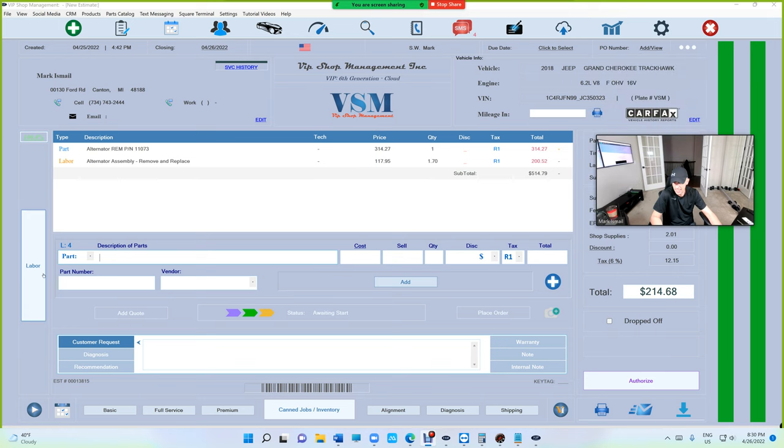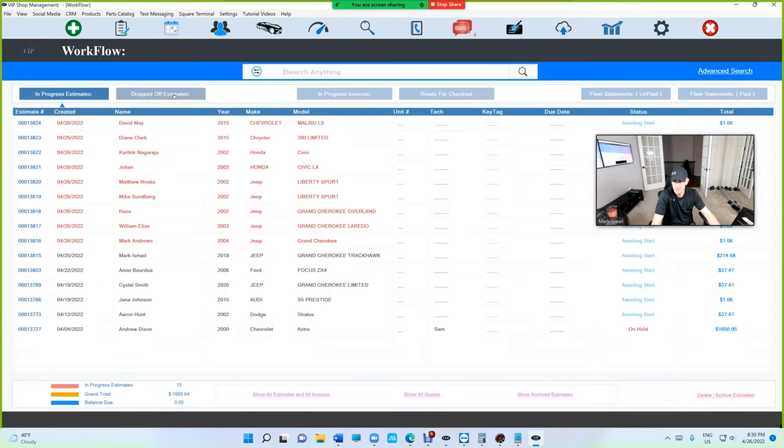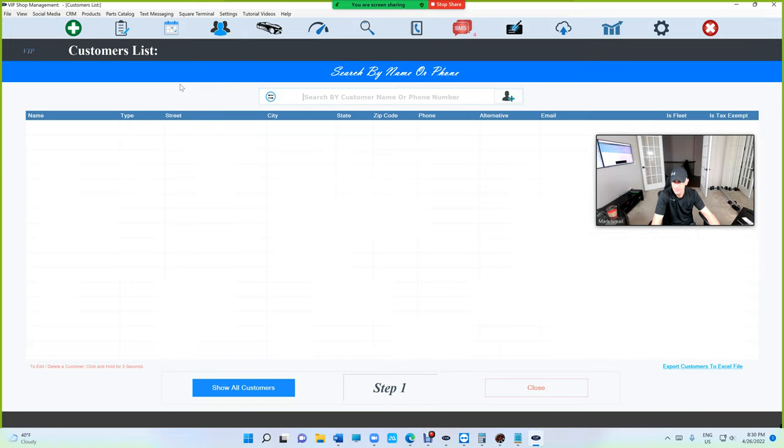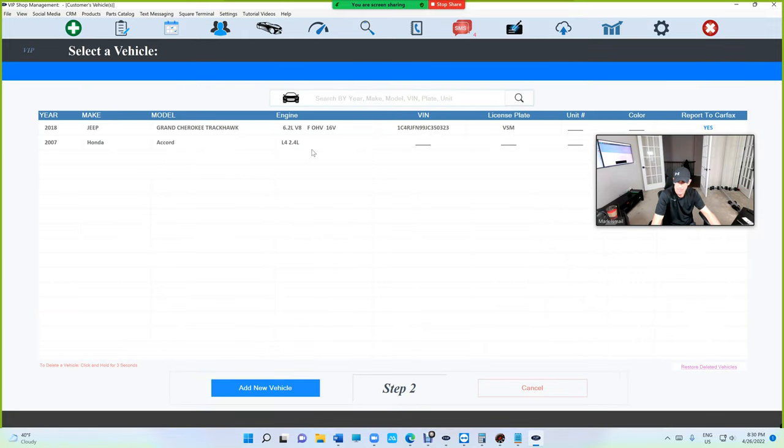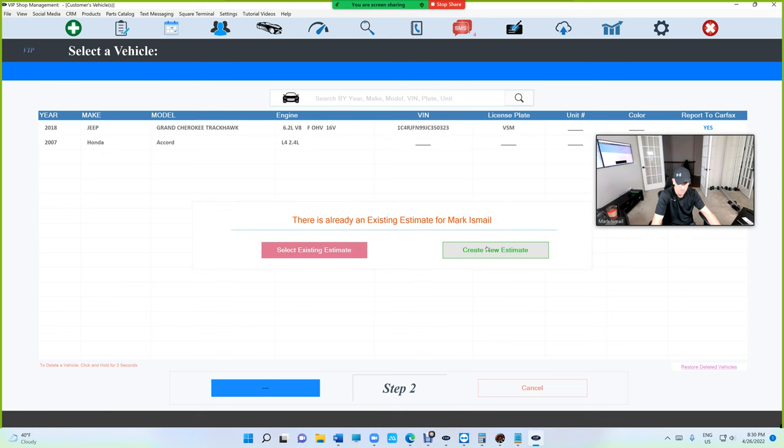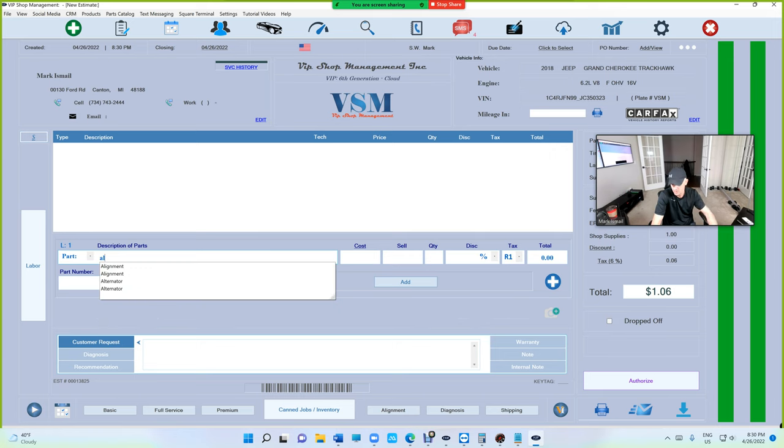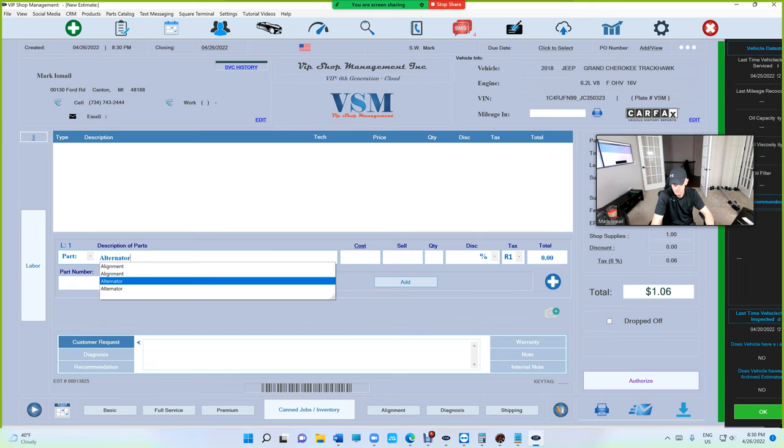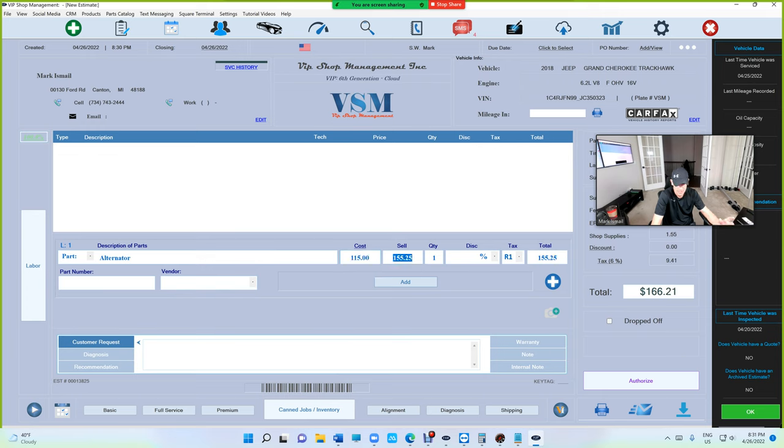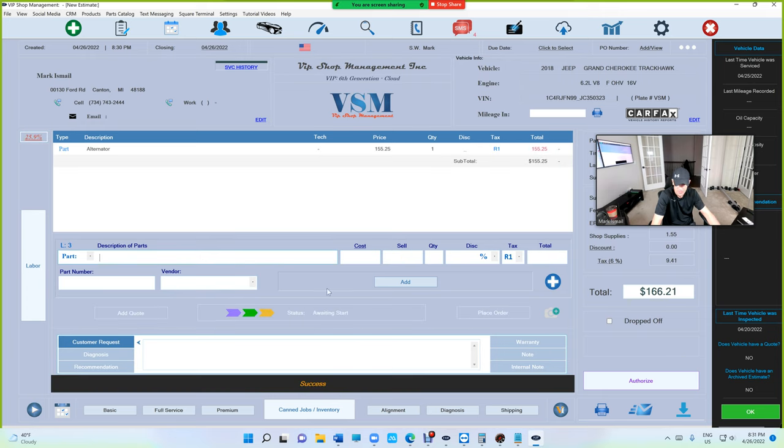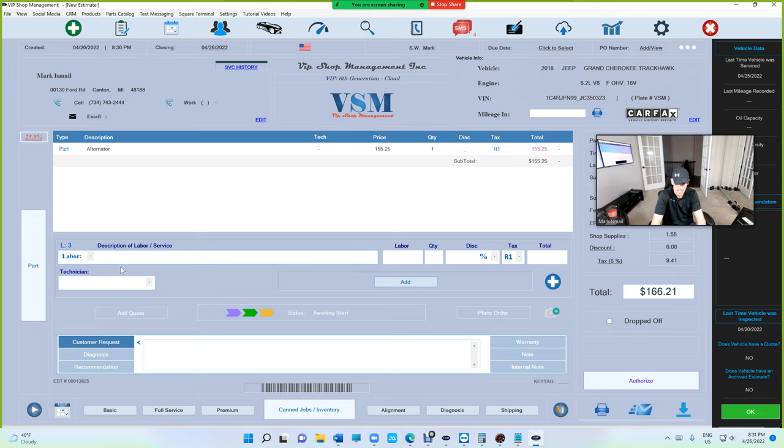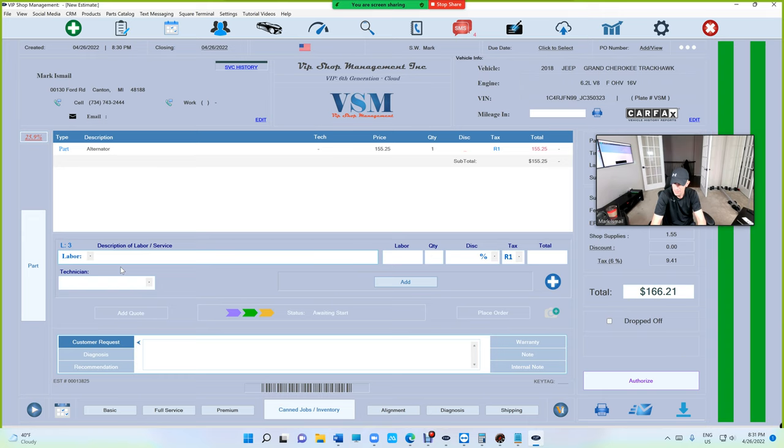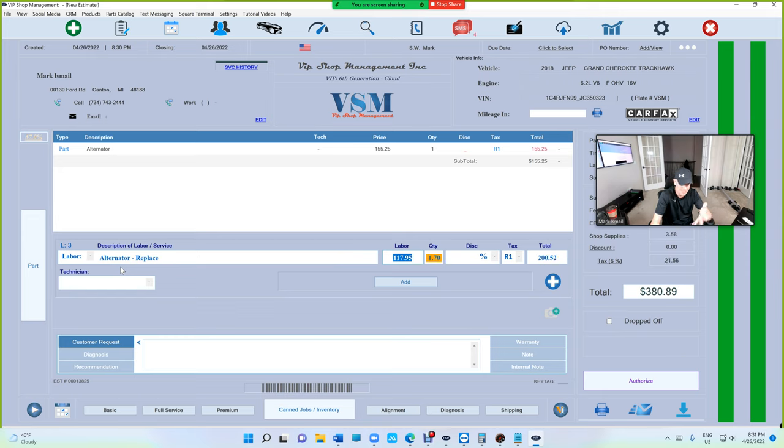If I add the labor again, let's just create a new estimate. I'm adding the alternator manually, saying I grabbed it from somewhere else. If I click on labor and type alternator replace...